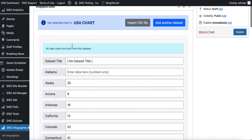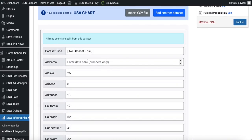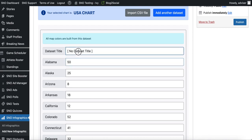My CSV file happened to be missing some data for Alabama, so I'm just going to enter that in manually. You can also title your data set — I'm going to title mine 'Number of Cases.'